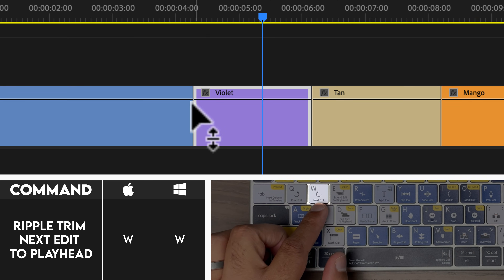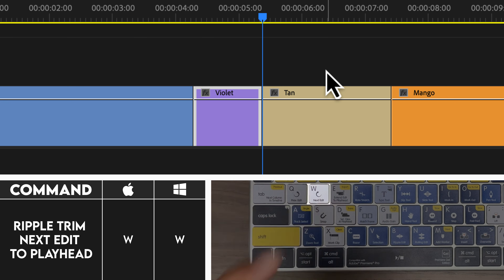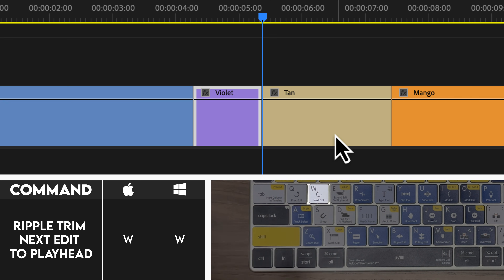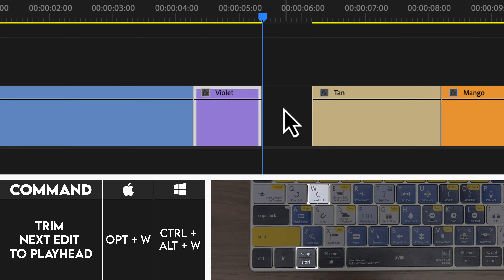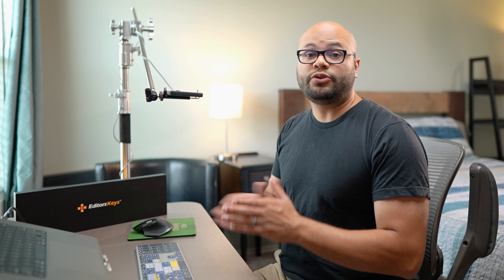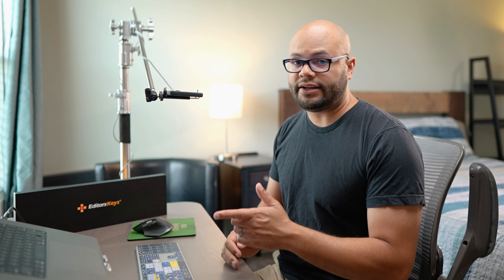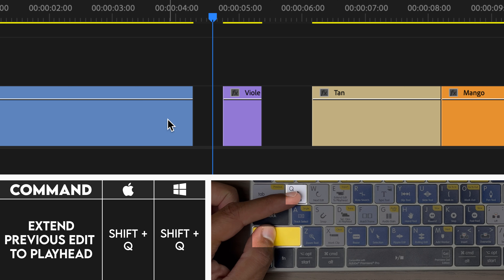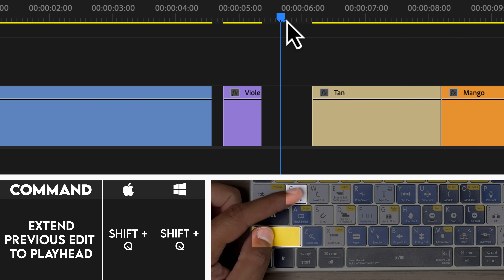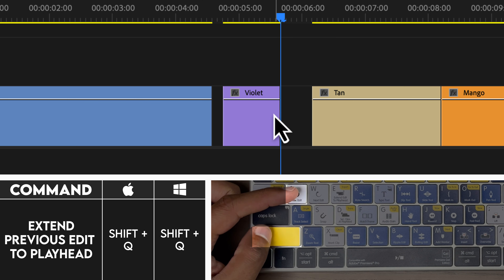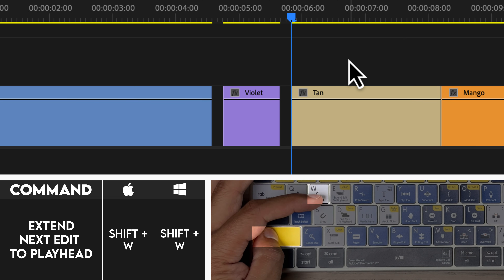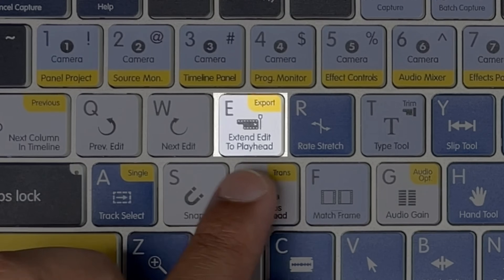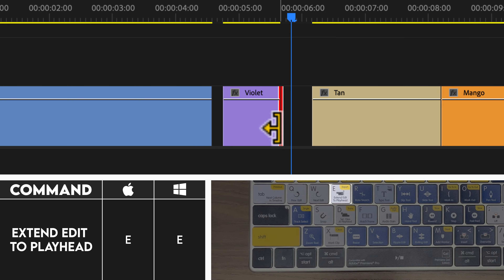With W, instead of looking at the previous edit point, now we're looking at the next edit point. So if I hit W, it ripple trims to the next edit point and shuffles the clips over. And if I hold Option and hit W, it creates a normal trim, leaving a gap right there to the next edit point. You can also extend the edit point to your playhead by using the modifier Shift. So if I hold Shift and hit Q, that was the previous edit point extending to my playhead. Hold Shift and hit Q — previous edit point to playhead. The reverse of that would be next edit point, so hold Shift and hit W, and the next edit point comes in. Another way to do this is with the key E to extend edit to playhead. If I click on the end of a clip, you get a little red bar like that. And once I hit E, it will extend that edit point.